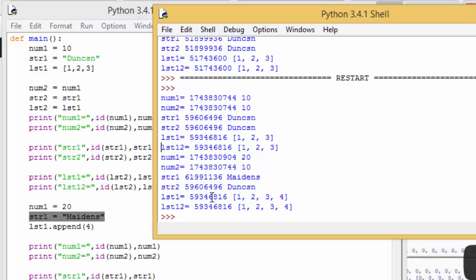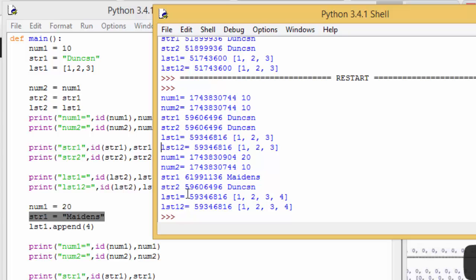However, when we come down and look at the list, this seems a bit confusing. Because list 1 we appended the value 4 to it. So here's list 1. Yeah, it's got the value 4 appended to it. Where is it in memory? N's 816. Where was it before? Oh, it was still in the same memory location. 816, 5934, 6816, 5934, 6186, 5934. 6186. So actually lists as we well know are mutable. That means we can change them.